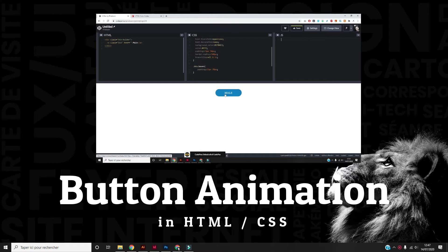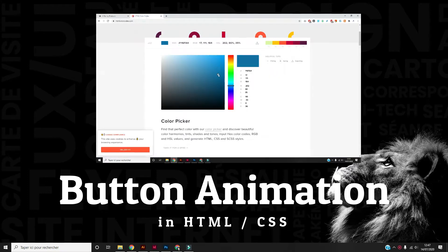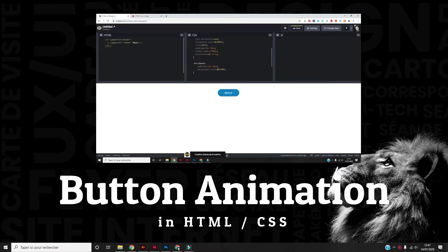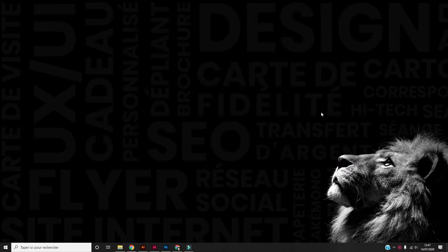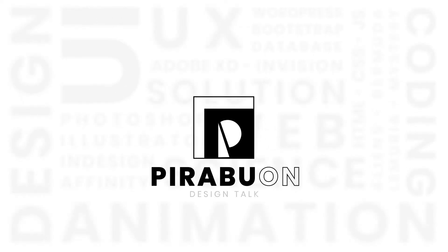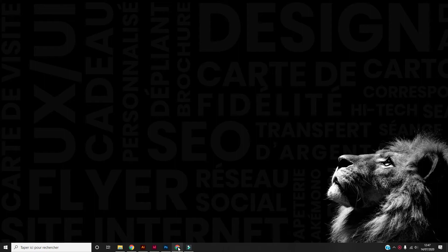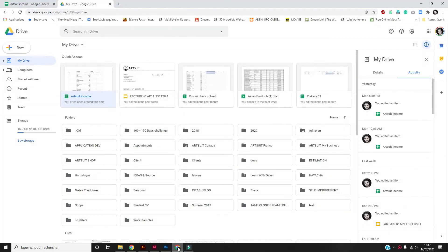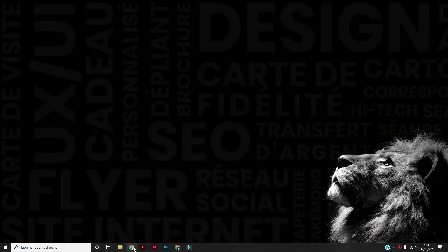We are going to show the HTML and CSS. This is a basic tutorial, intermediate tutorial. We are going to show the tutorial.